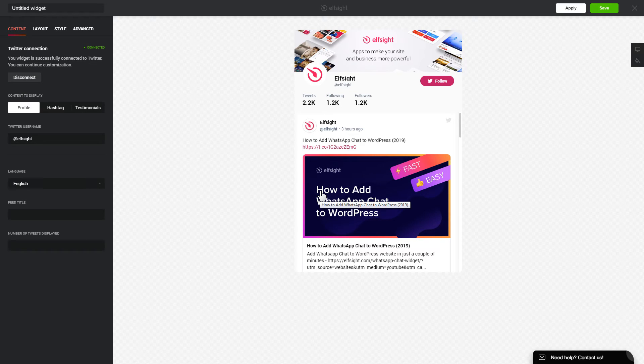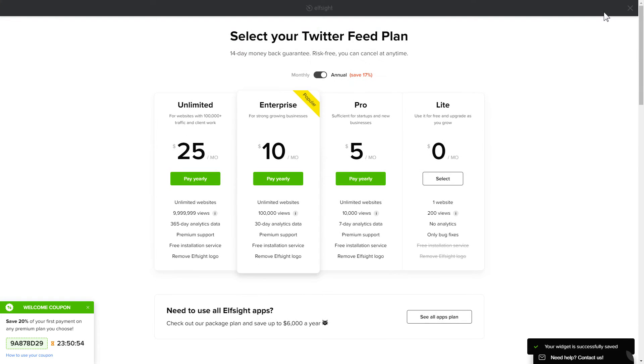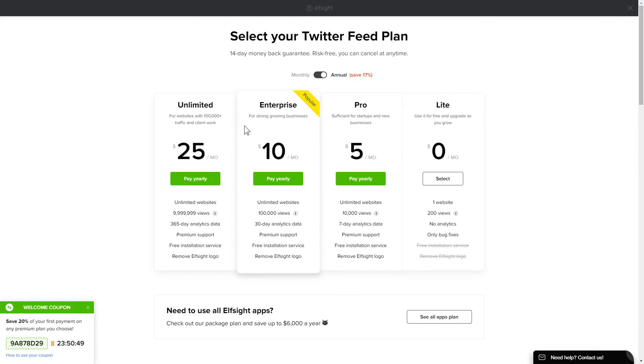After you sign up, you'll see the widget that you have just created. Click save. The next step is to choose your subscription plan. You're very welcome to start with Lite. But keep in mind that your 20% discount is valid only for 24 hours.